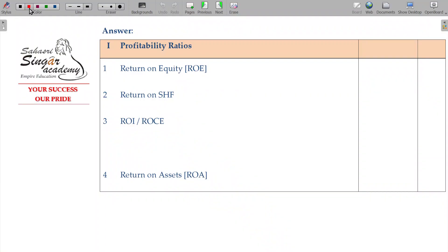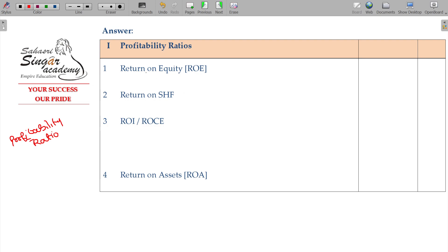We will now discuss the profitability ratios. Profitability ratios — competitive profitability, better or weaker — will fall under profitability ratios. We have been given 4 ratios.